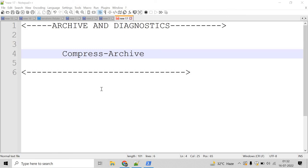Now let's talk about the Compress-Archive commandlet. The Compress-Archive commandlet creates a compressed or zip archive file from one or more specified files or directories. An archive file can be compressed using the compression algorithm specified by the compression level parameter. The maximum file size is 2 GB due to a limitation of the underlying API.